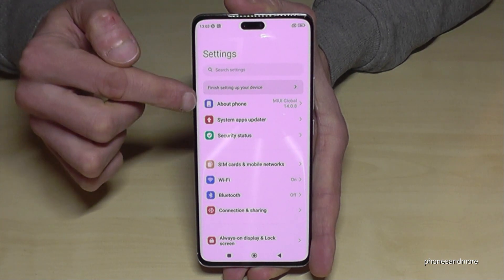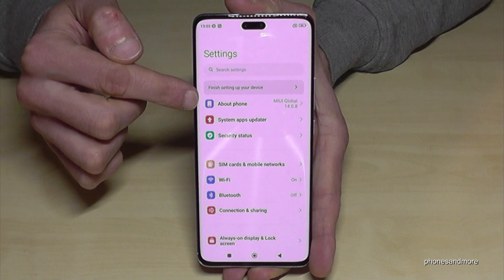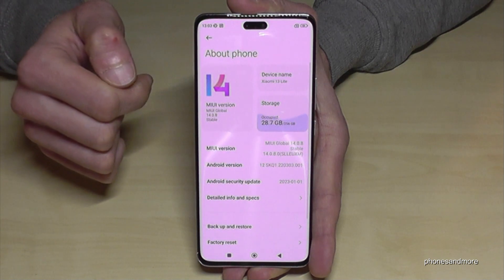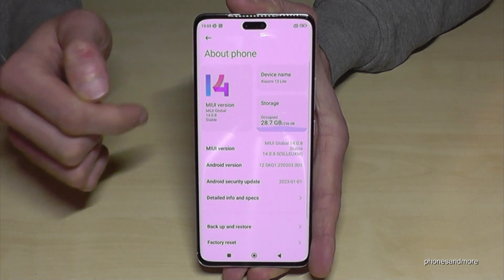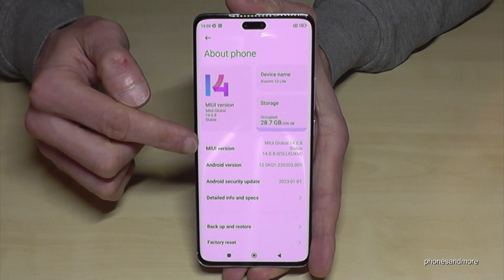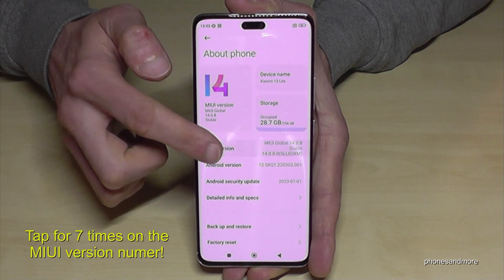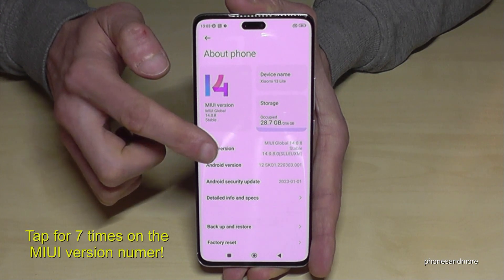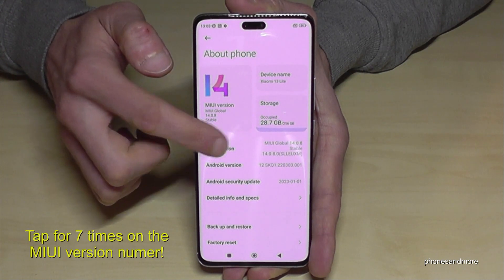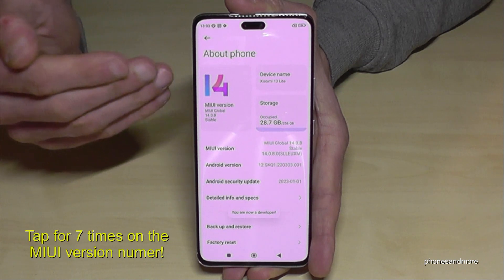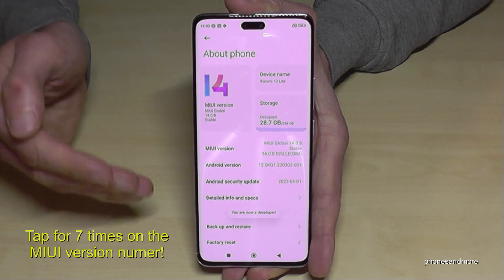Now you will need the first point here about phone. And you will need the MIUI version number. You have to tap that MIUI version number seven times — below you can see a countdown already. And then you are a developer for the phone.